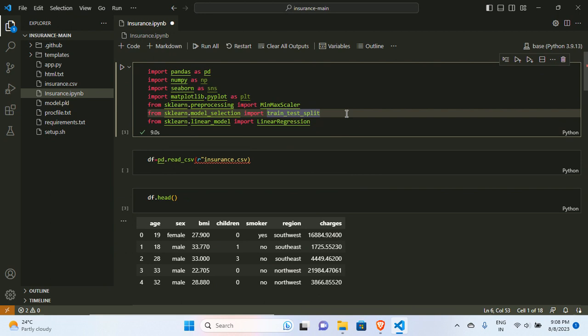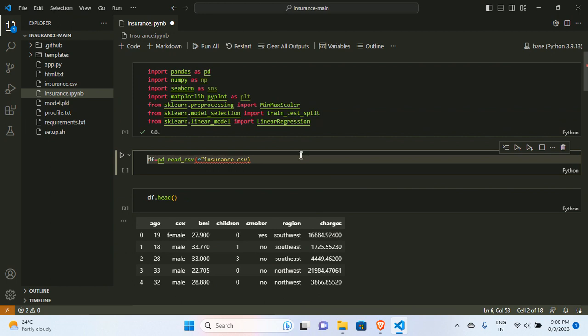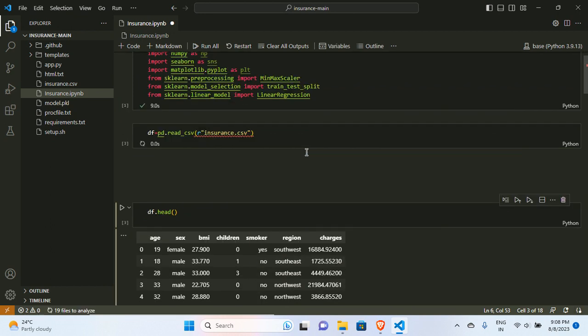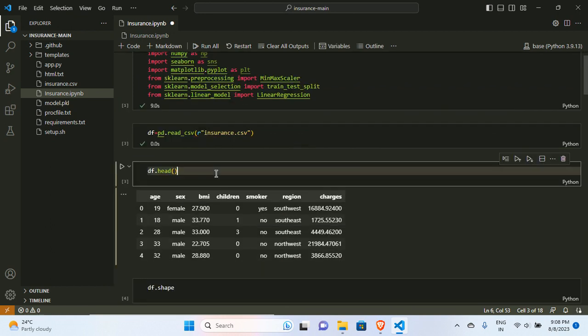I'll read my CSV file — it is insurance.csv. You can see there is some output; it's not an error. I have also created an HTML page and deployed it using Flask, which I'll show in the next video as a part two. In this video I'm going to show you the EDA part and how I developed the model.